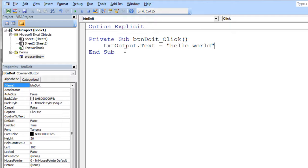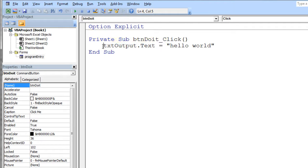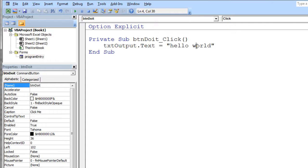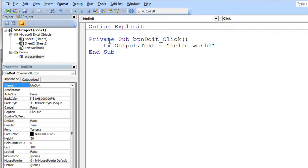When the user clicks a button, it's going to call this subroutine, and this subroutine basically changes the text property of my text box. Now we somehow have to get this user form visible on the screen. I'm going to show you one way to do this.